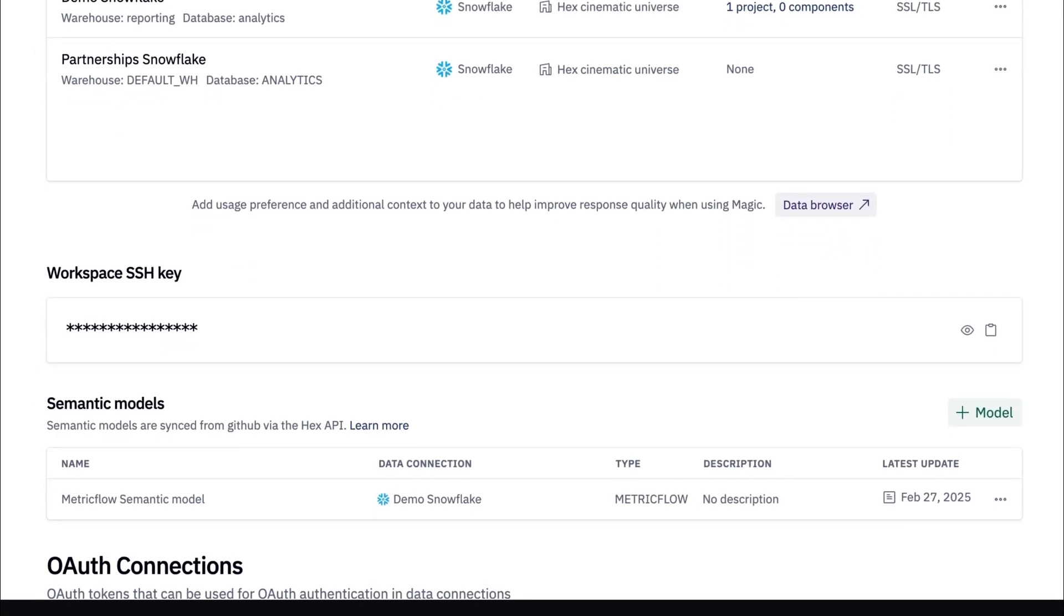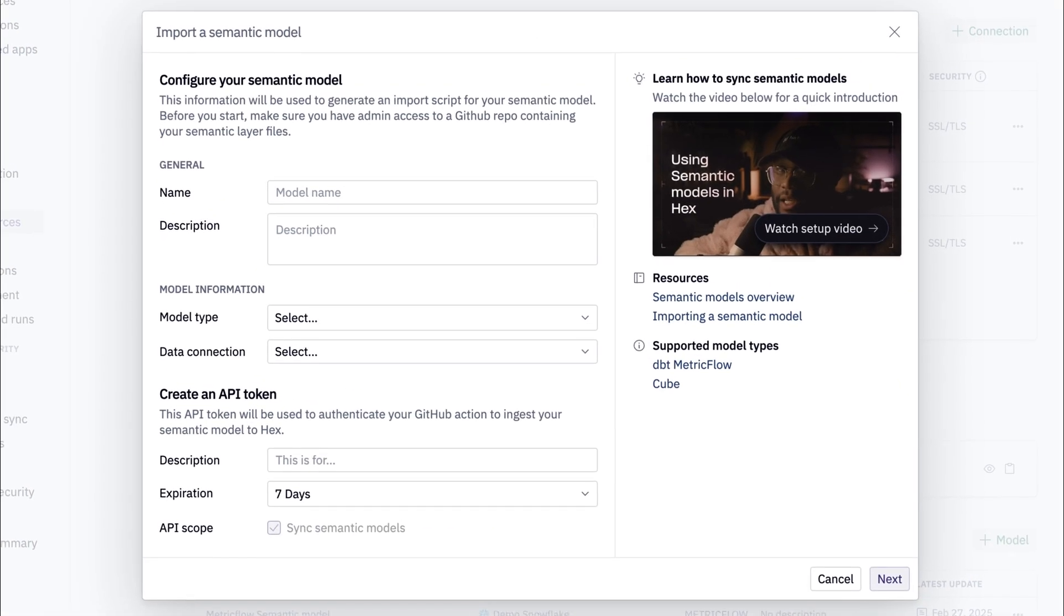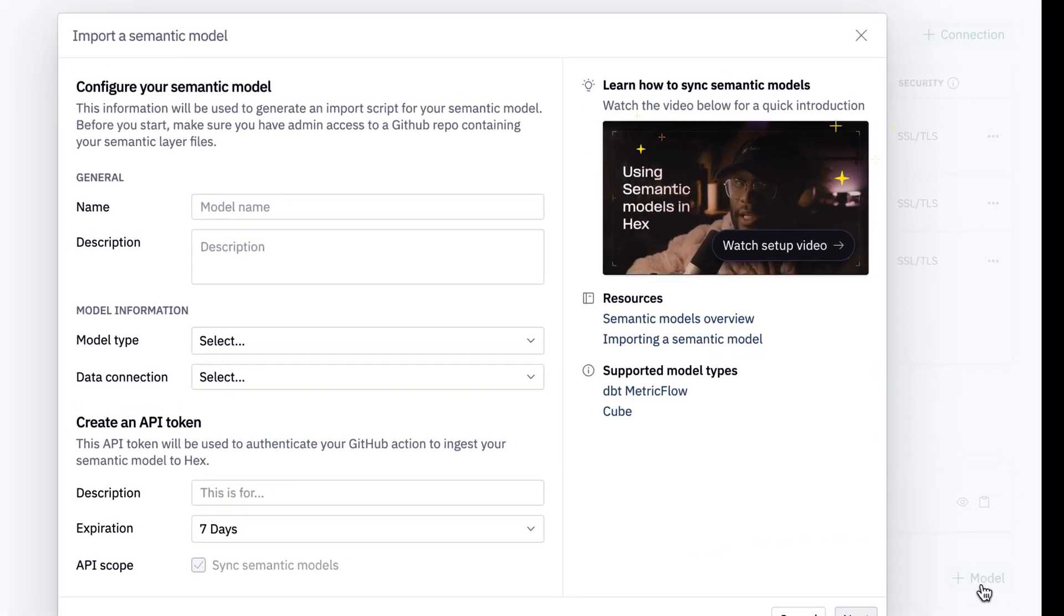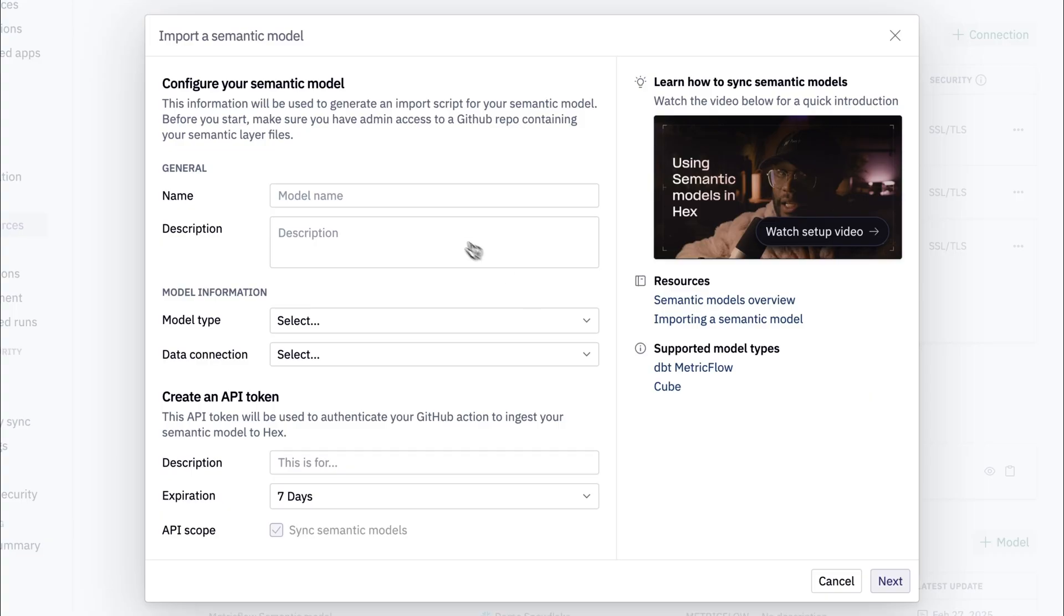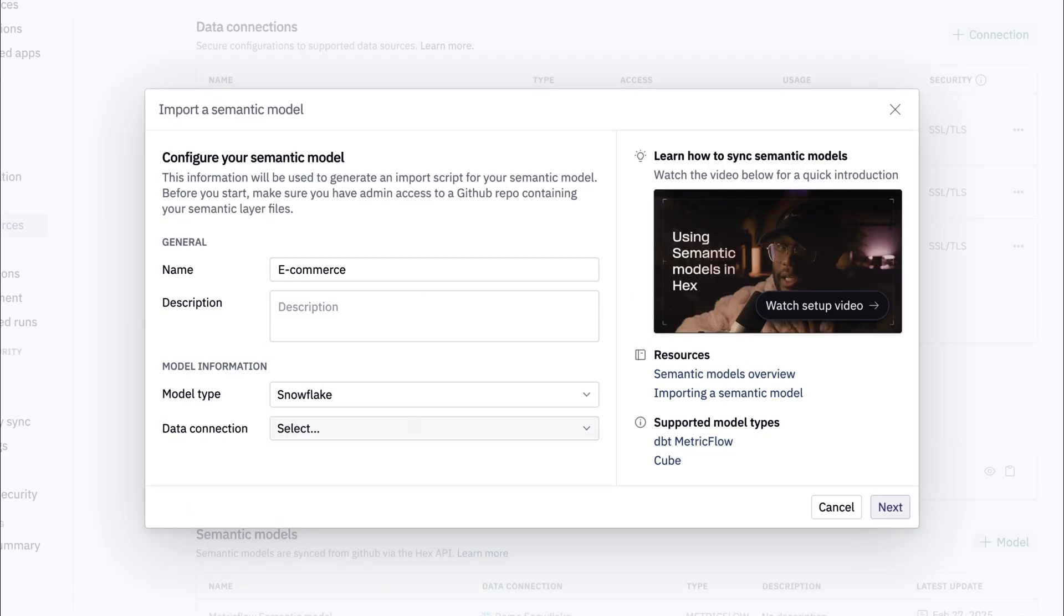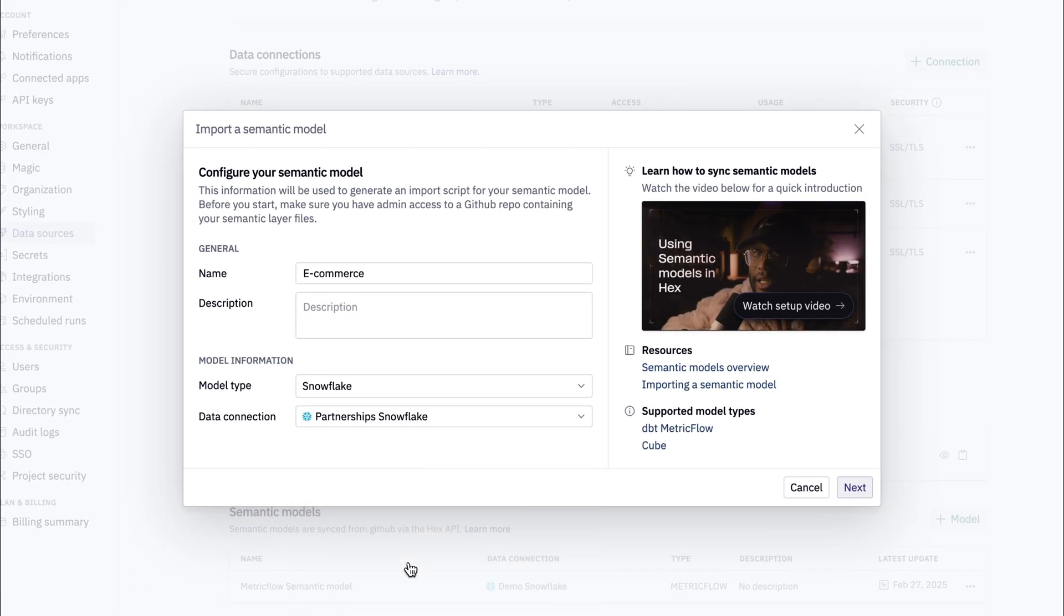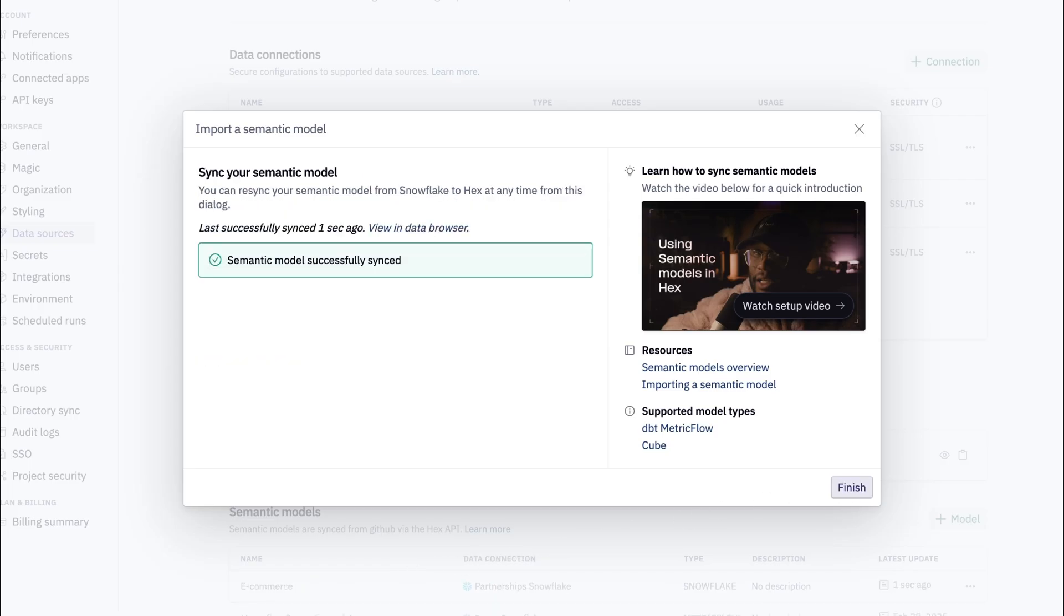Just below that is where we can add our semantic model, and there I am, just waiting for you. I'm going to name this model e-commerce and then choose Snowflake as our model type. Then, I'm going to choose our data connection, and hitting next lets us know our model has been synced.